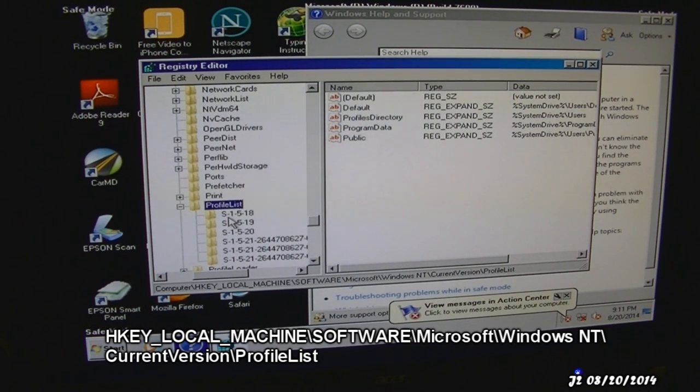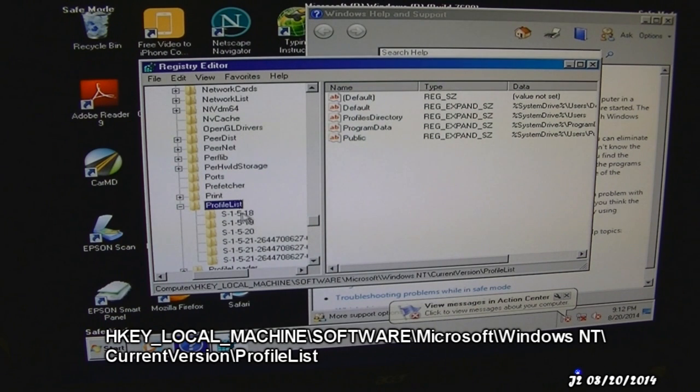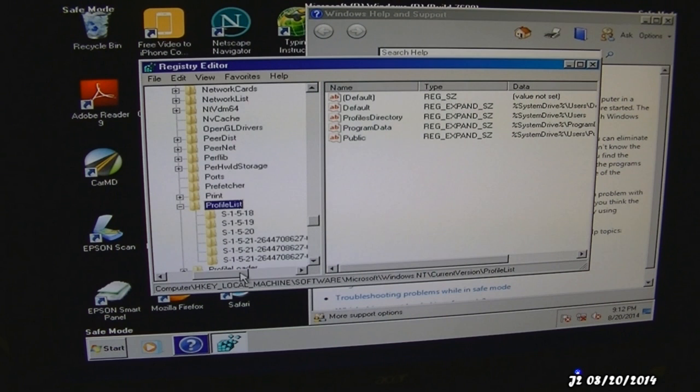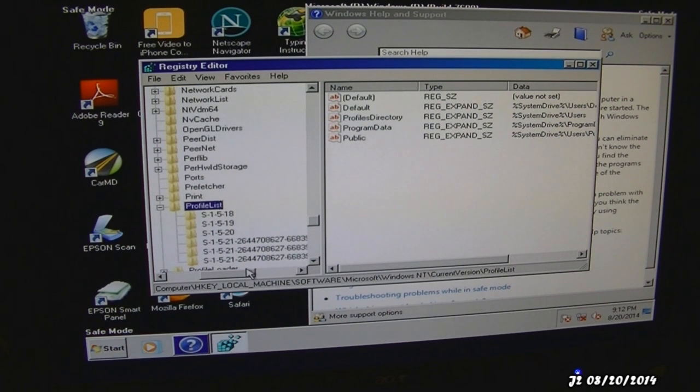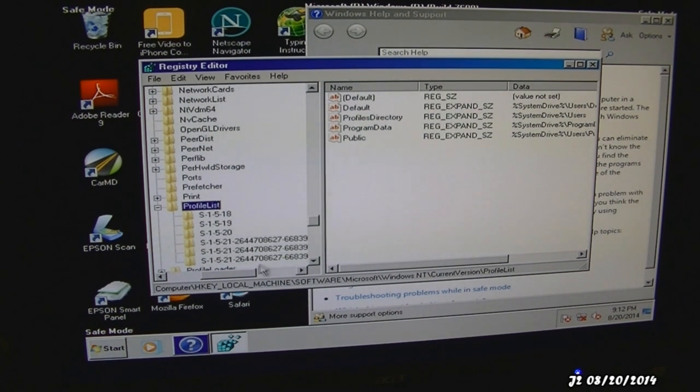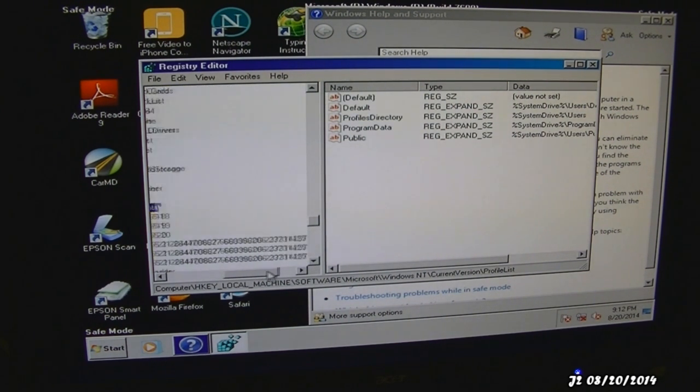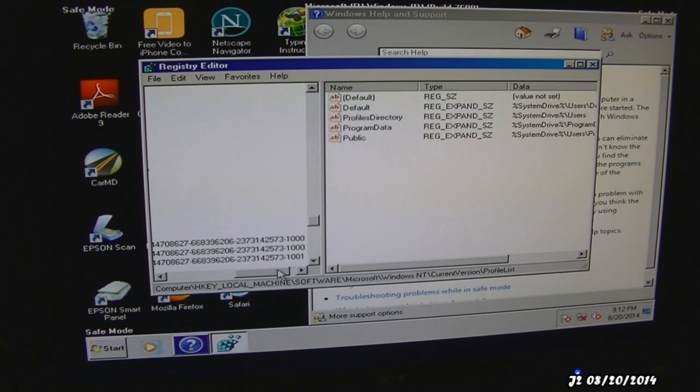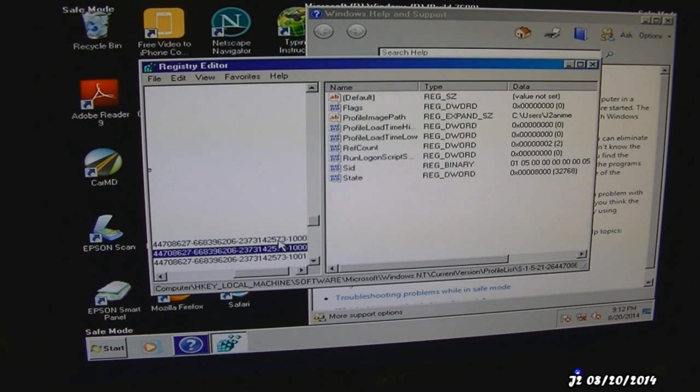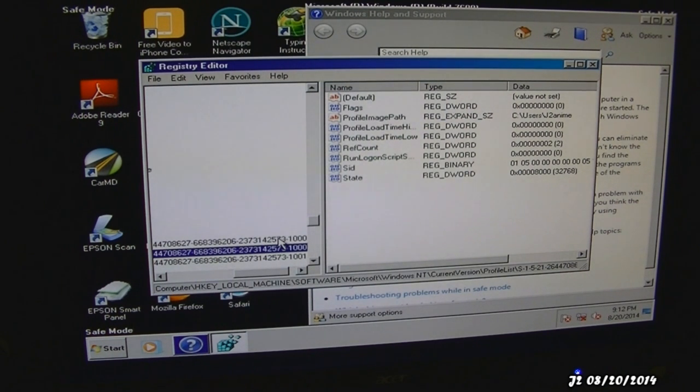As you can see, the S-1-5-18. The first three right here will be the SID. What you want to look for is the one with the SID with the longest number, like these three right here. Then what you want to do is look for the one with your profile in it. The profile will be in profile image path.